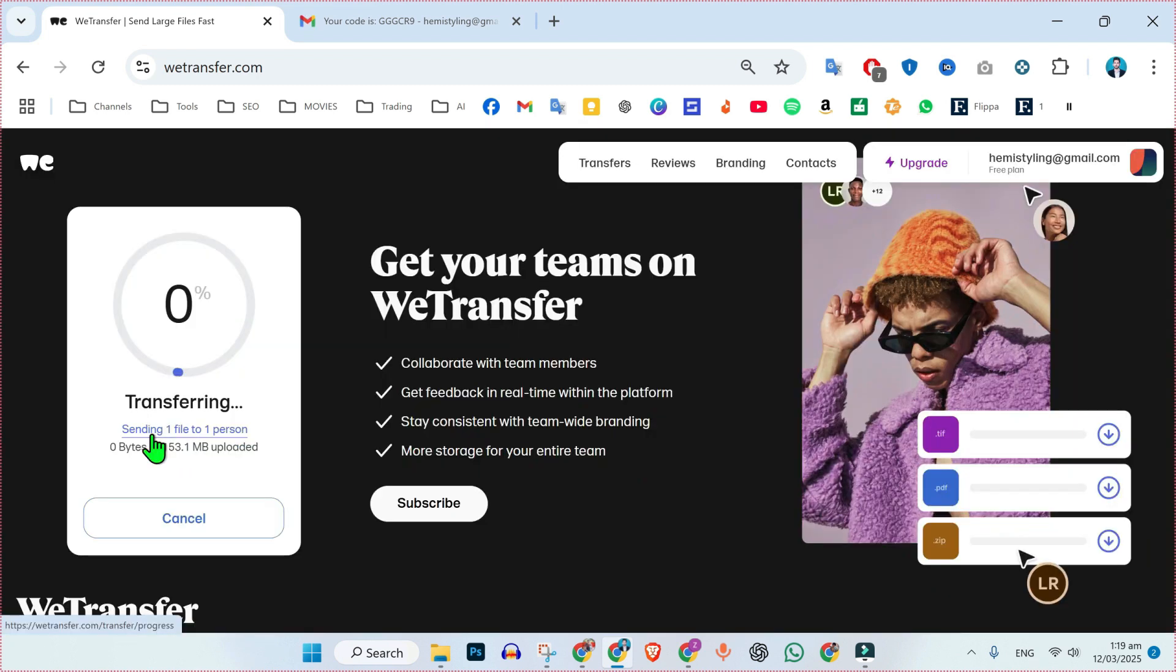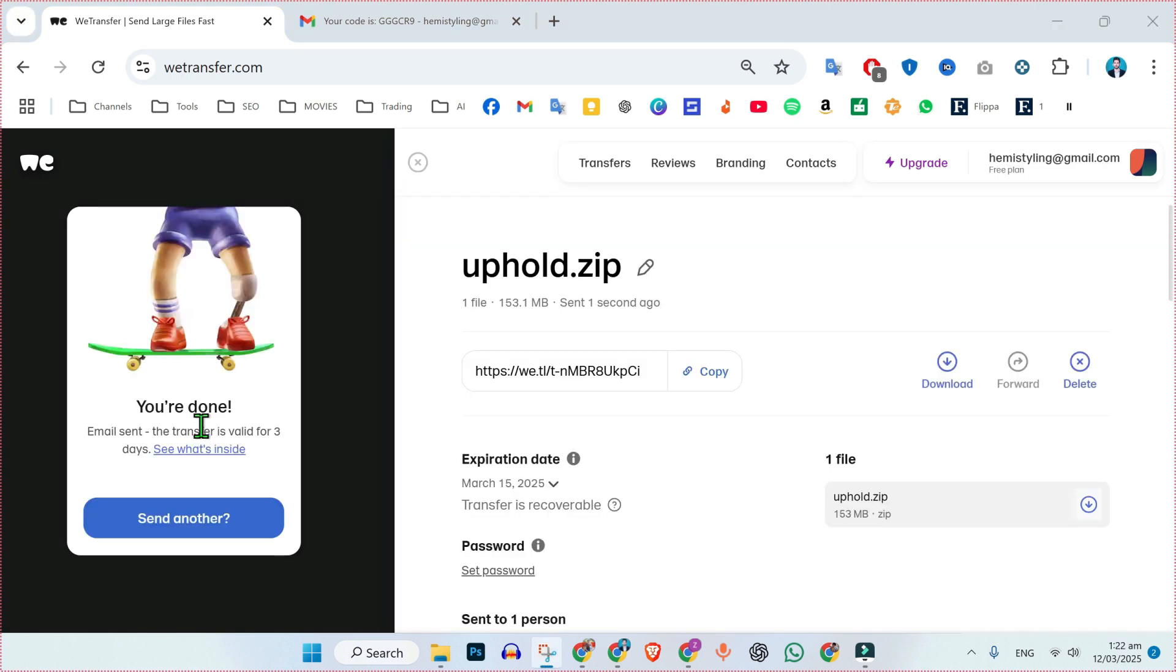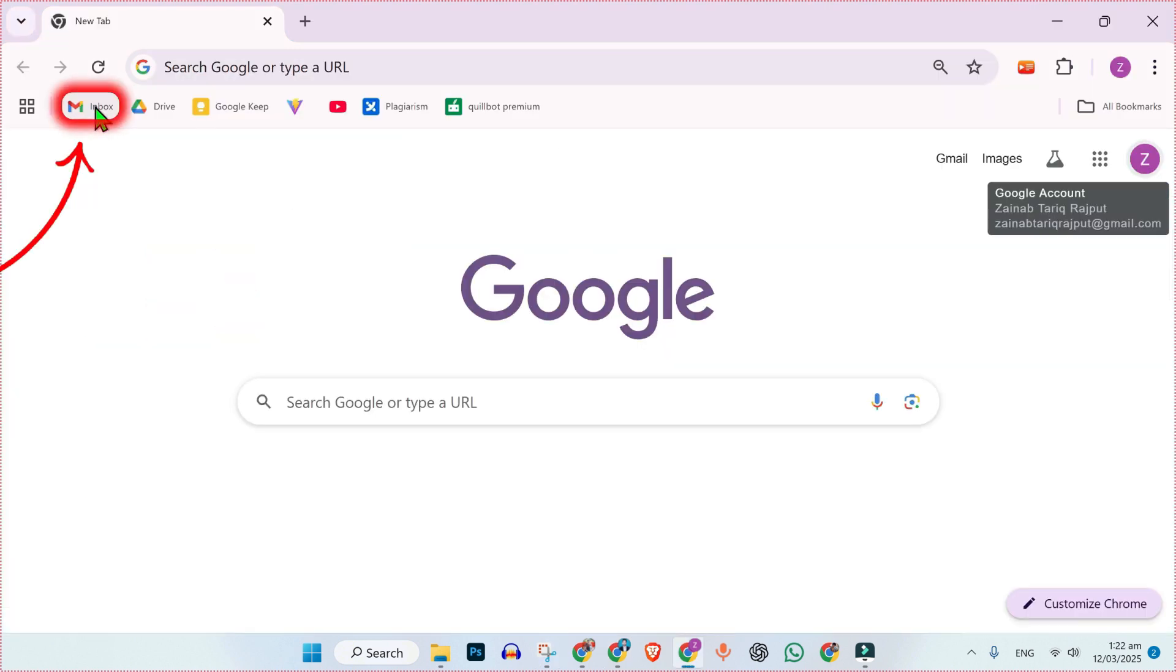Then you will see a window like this transferring one file to one person. It will take some time according to your file size. After uploading, you will see this type of dashboard.